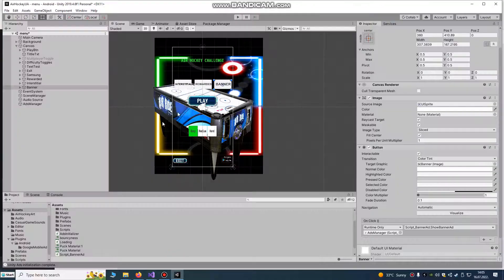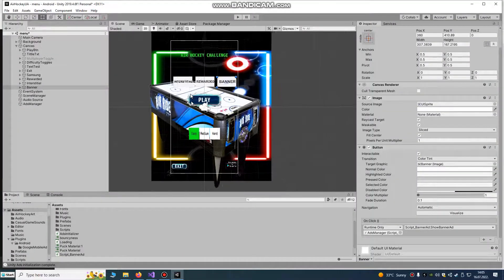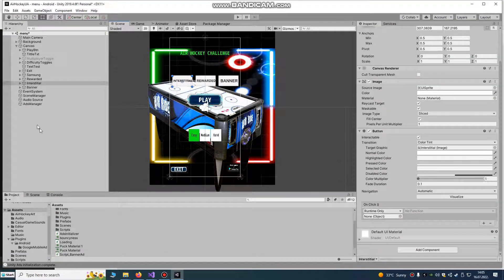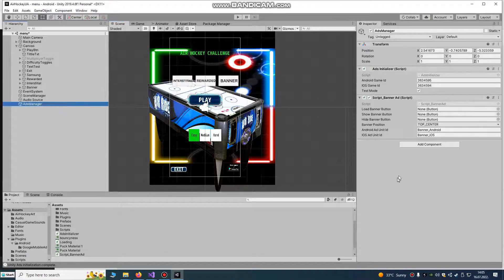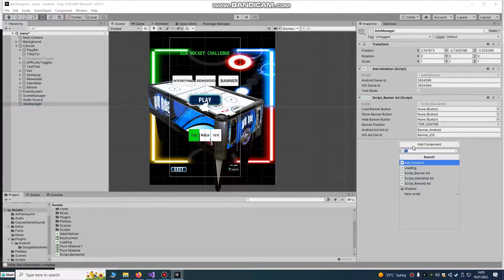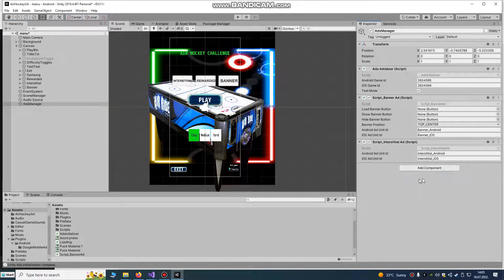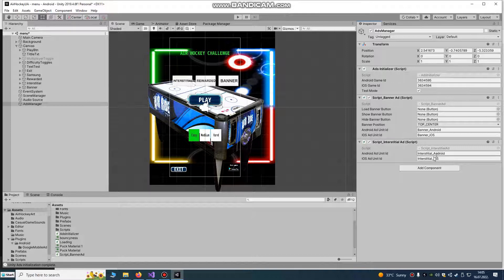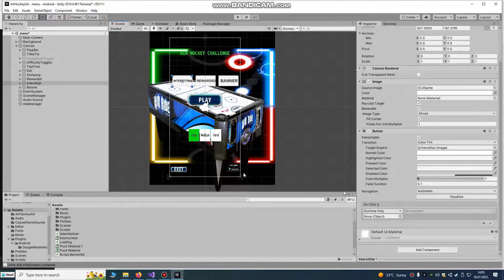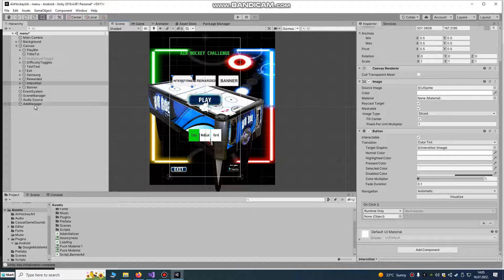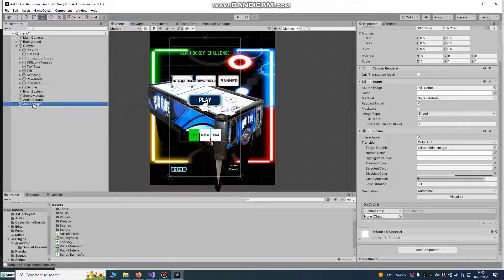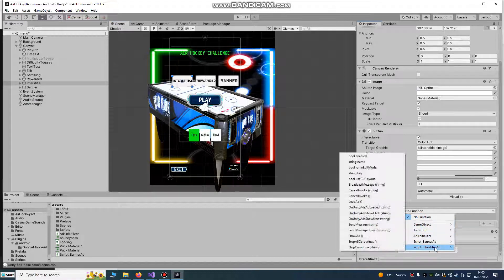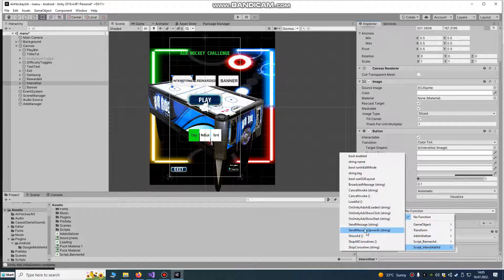Now for interstitial ads, we're going to add some script. Interstitial android, interstitial iOS. Put it on your button. You see your button. Drag and drop ads manager script interstitial show ad.